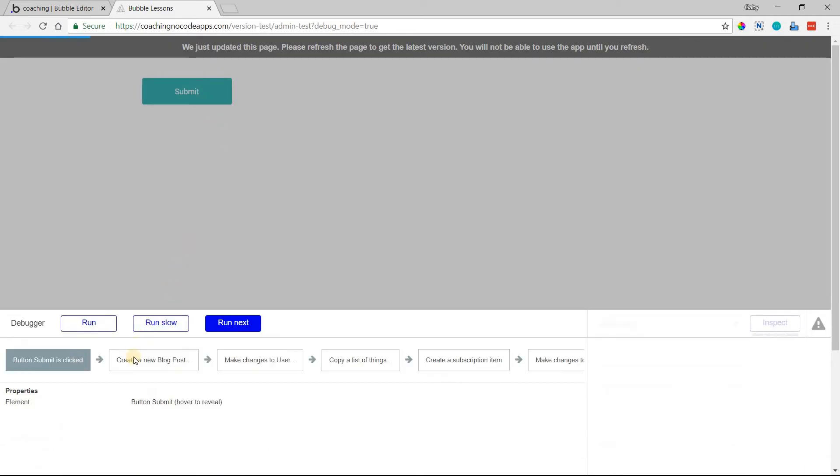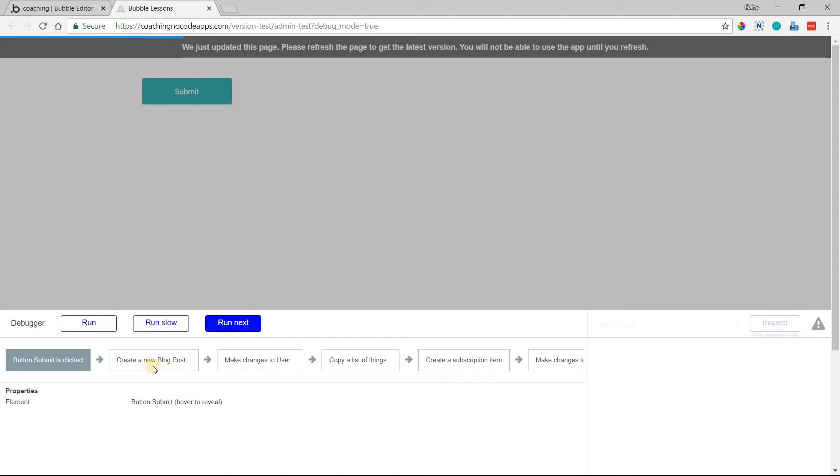and it'll allow you to review every single action for as long as you want. Only until you hit the run next button will it move on to the next action. But normally, when you click this, when you use the debugger like this,